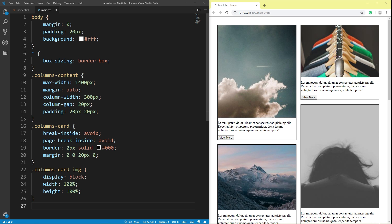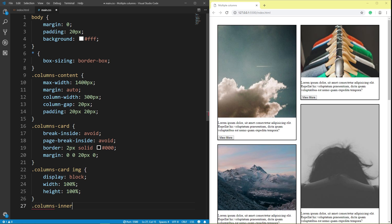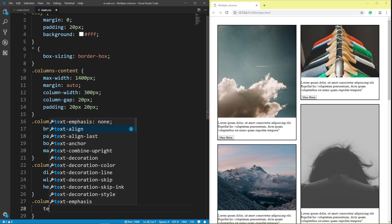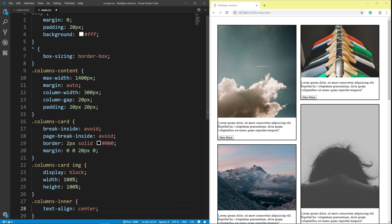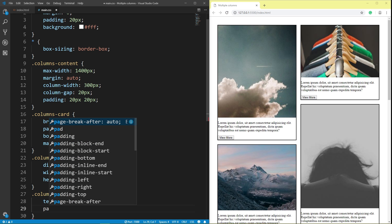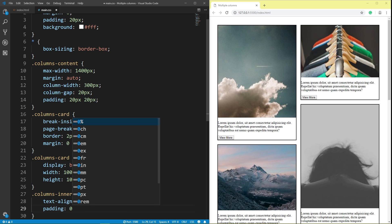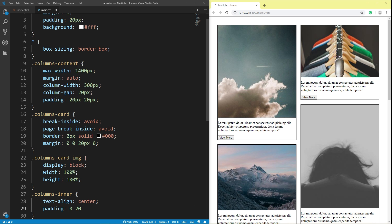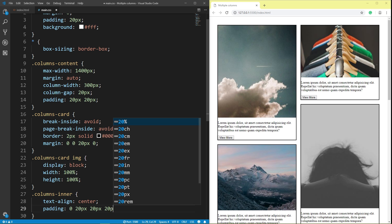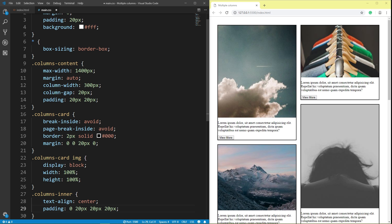Save. Class columns inner: text-align center. Padding top 0 pixel, right 20 pixel, bottom 20 pixel, left 20 pixel. Save.